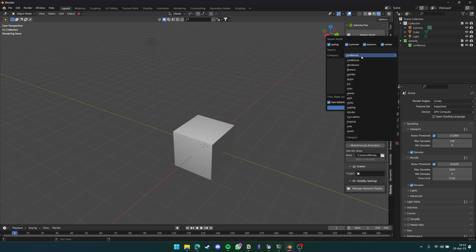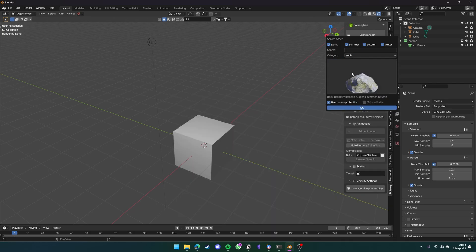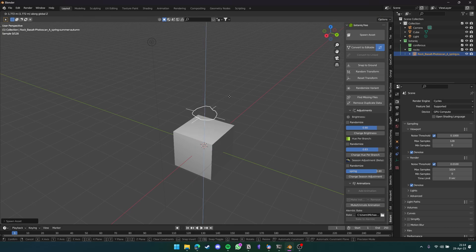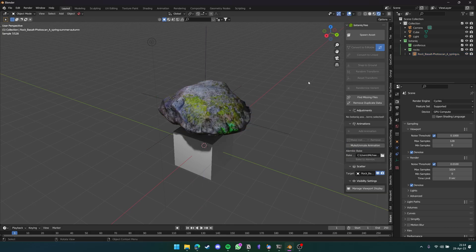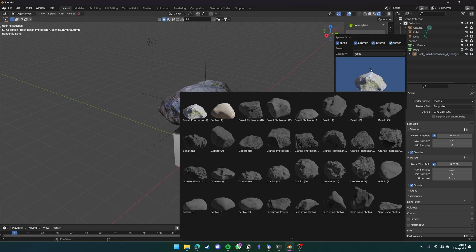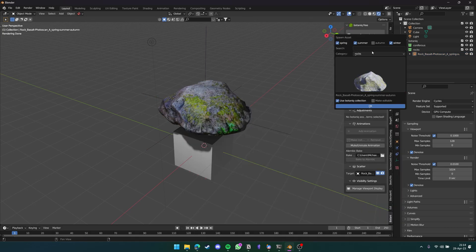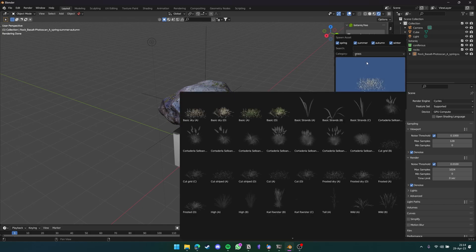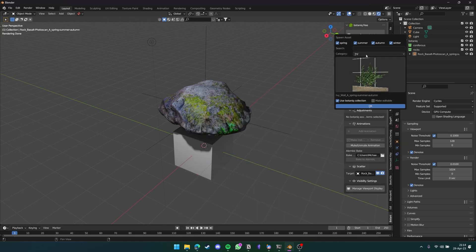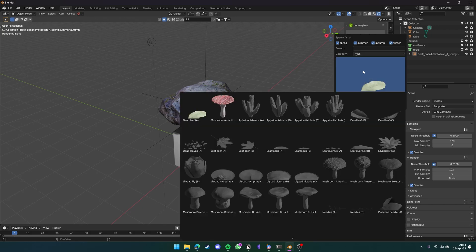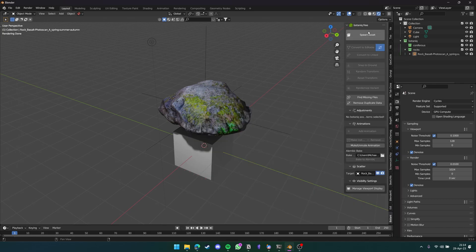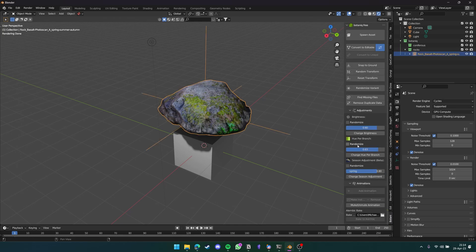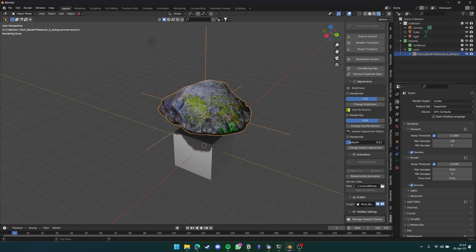Additionally, you can spawn other things such as rocks, which you can see here. You can spawn in things like grass, ivy, and miscellaneous items as well, like a mushroom. But that's not all Botanic can do. Botanic can also do things like scatter rocks, grass, trees, and other things onto a plain cube or whatever mesh you want. They also have certain animations, and you can also change the season that the tree or plant or rock is in.